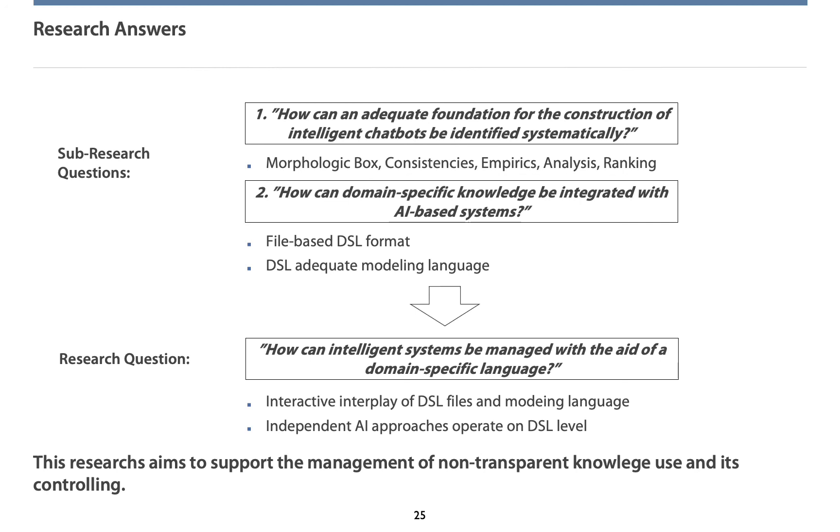How can domain-specific knowledge be integrated with AI-based systems can be answered by the creation of a file-based DSL format. The DSL-adequate modeling language visualizes this. Hence, the final research question can be answered as follows. Through the interactive interplay of DSL files and its modeling language, intelligent systems can be managed on a graphical level. Since independent AI approaches operate on the DSL level, the domain-specific language serves as a common level for integrating intelligent systems here.